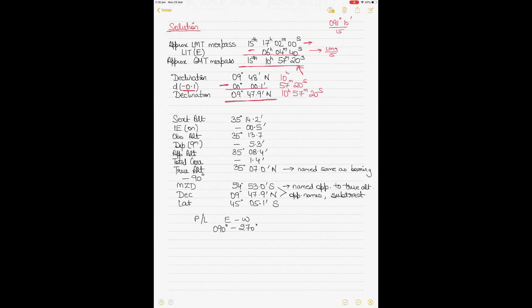Now reduce sextant altitude to true altitude. The sextant altitude (meridian altitude) is 35°14.2'. The index error is 0.5' on the arc — if it's on the arc, subtract it; if off the arc, add it. Subtracting the index error gives the observed altitude.